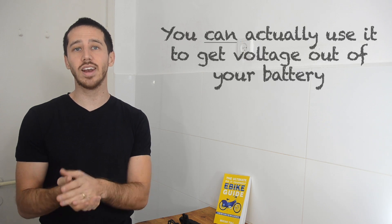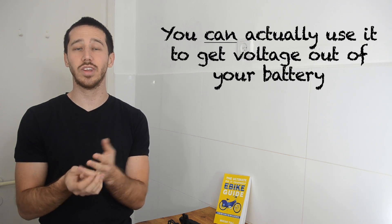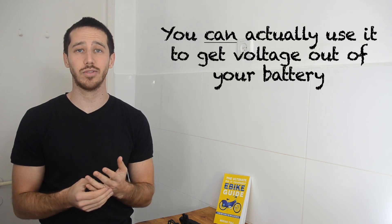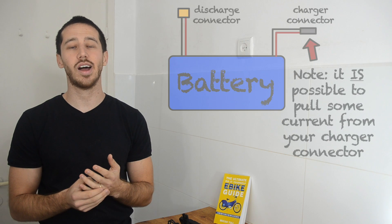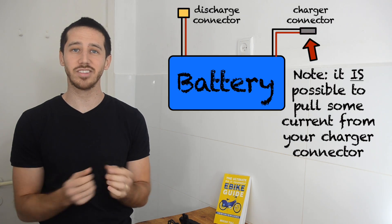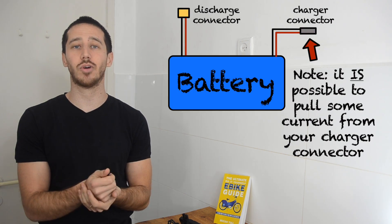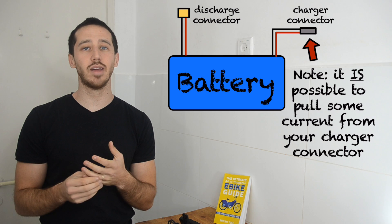Now the short answer is no, it's not going to work. Your charge connector, you can actually use it to take voltage out of your battery. Most of the time it doesn't have a diode or anything to block voltage coming out.